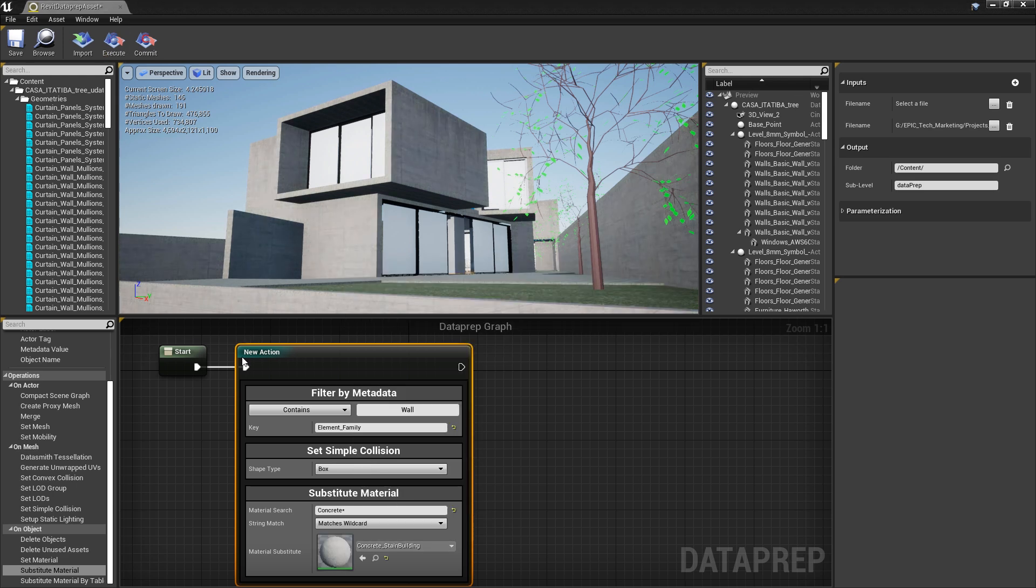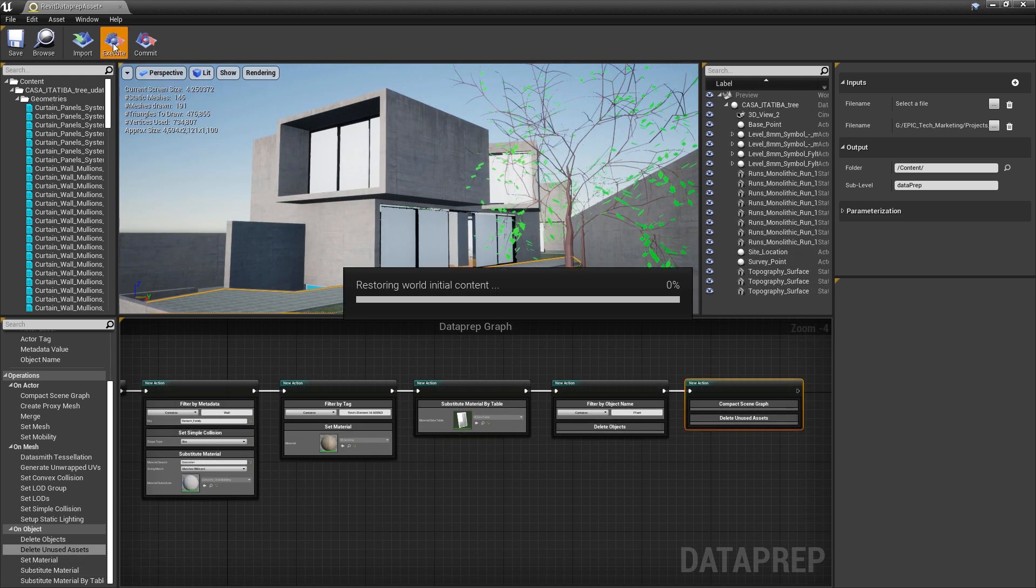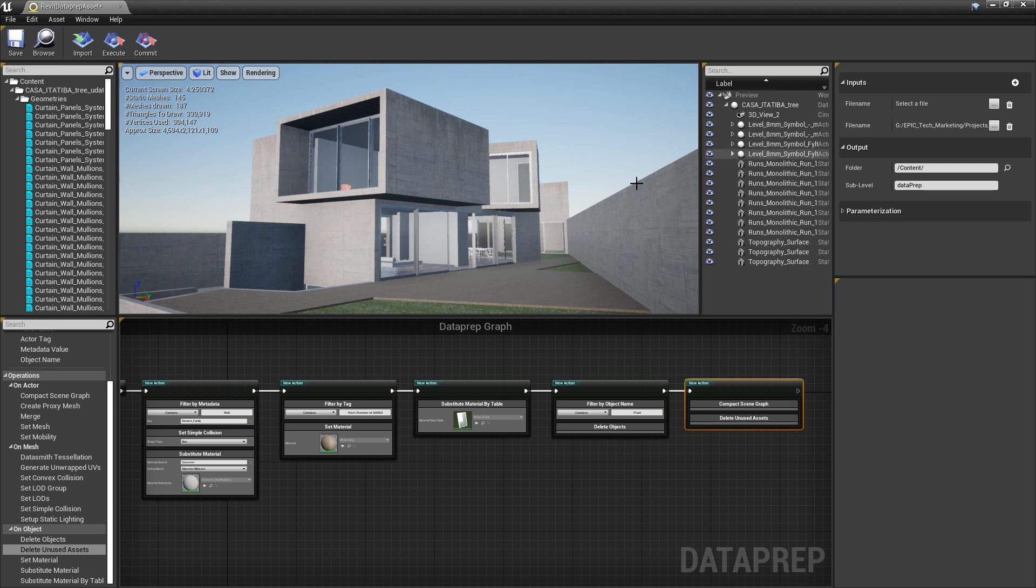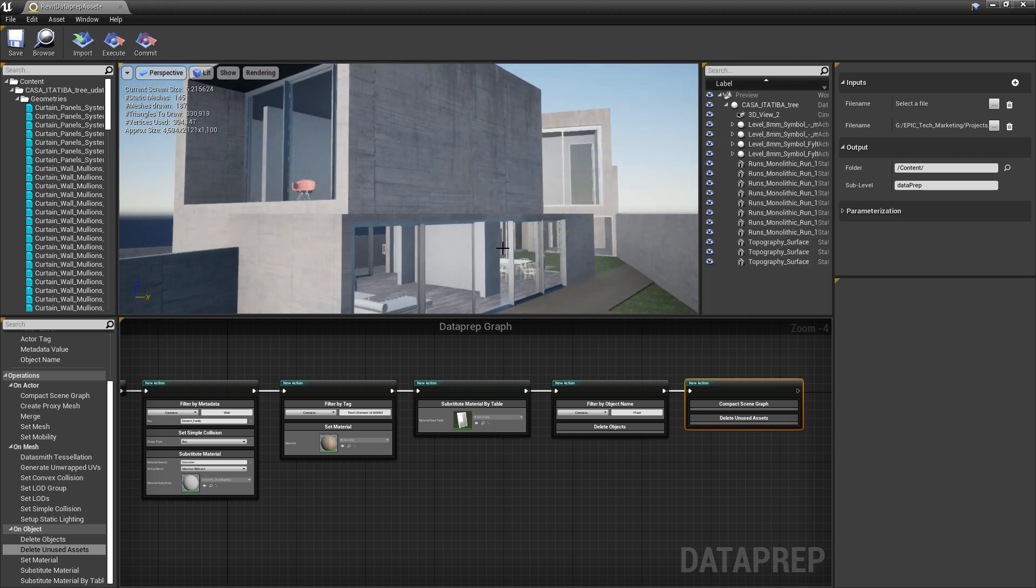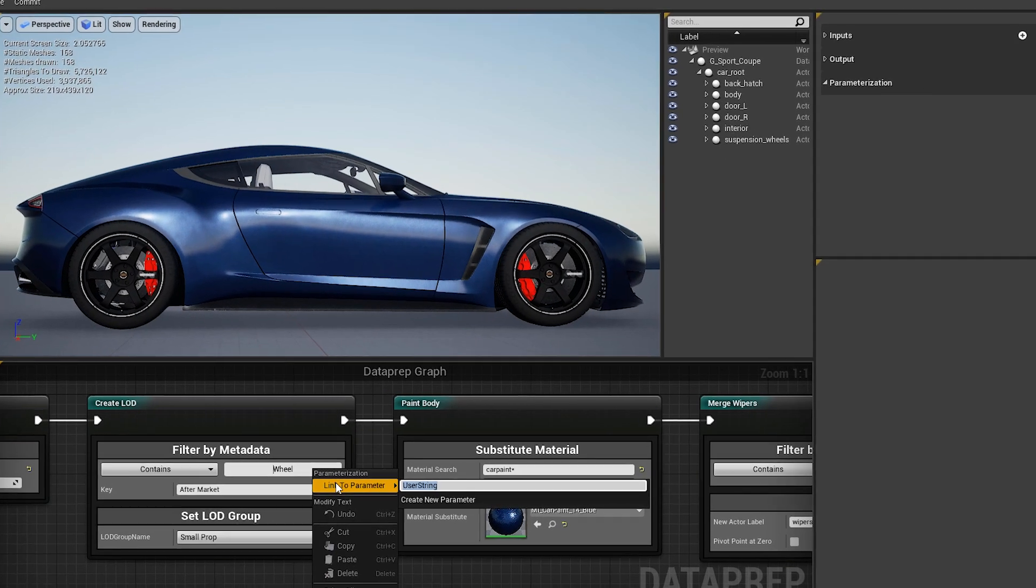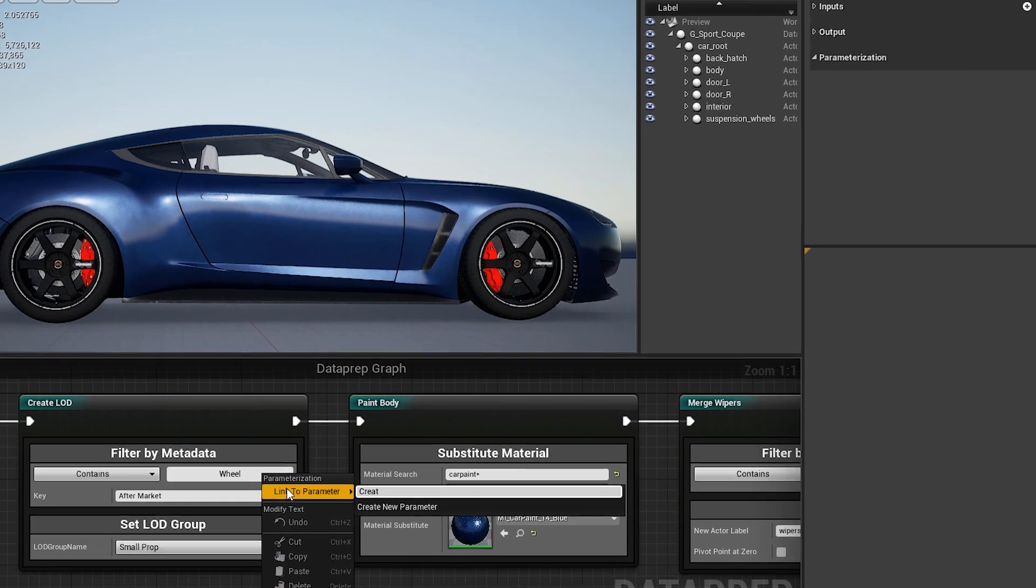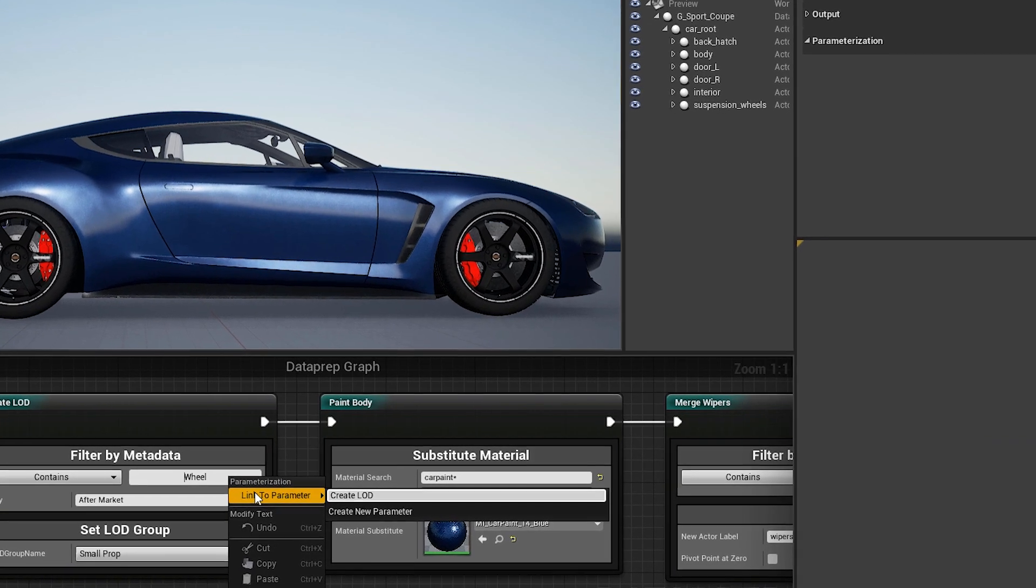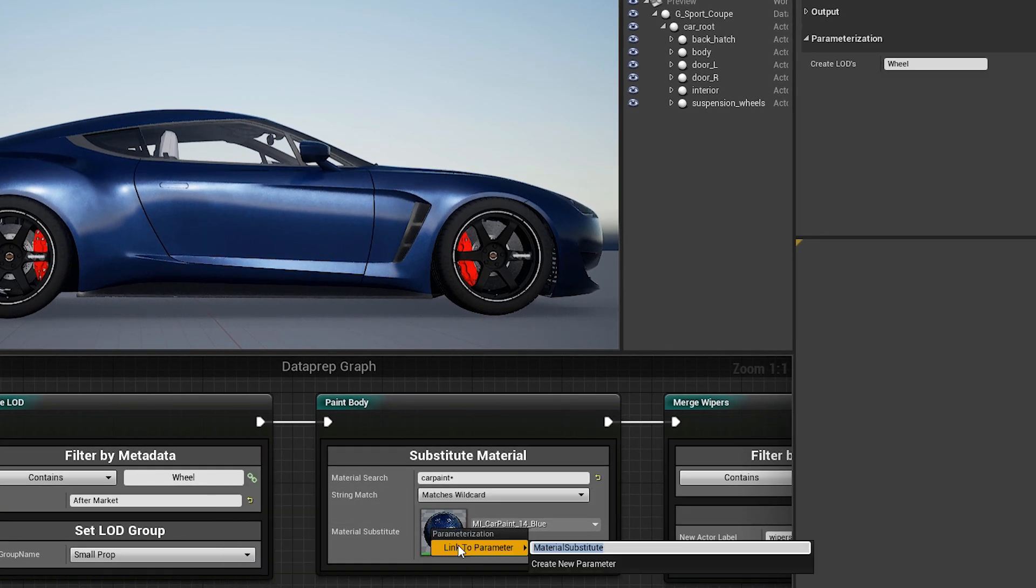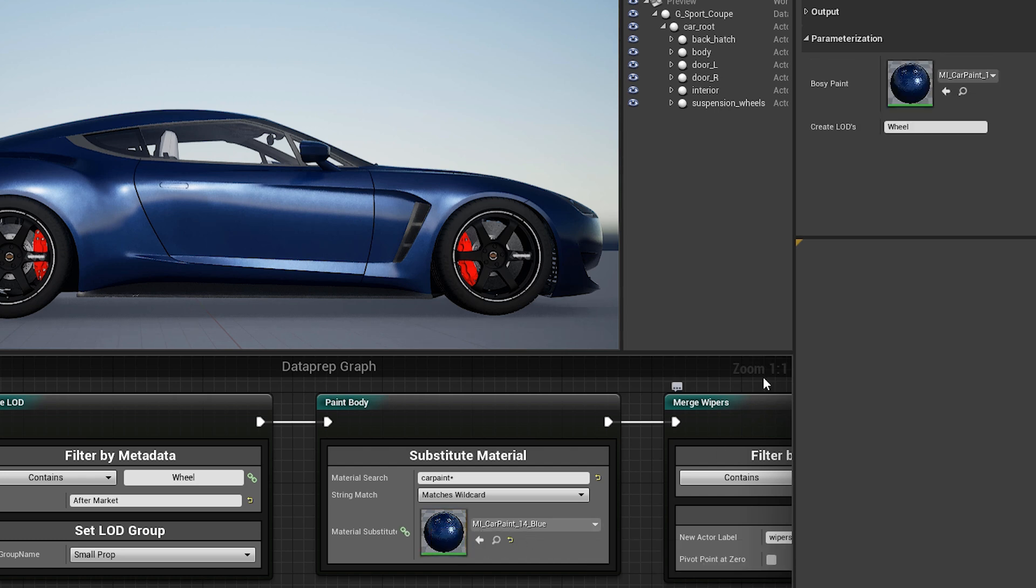Multiple action nodes can be connected together in sequential order to form reusable import recipes. The parameters of the filters and operators can be exposed by the Data Prep recipe, making the recipes easy to work with when reused across different scenes and projects.